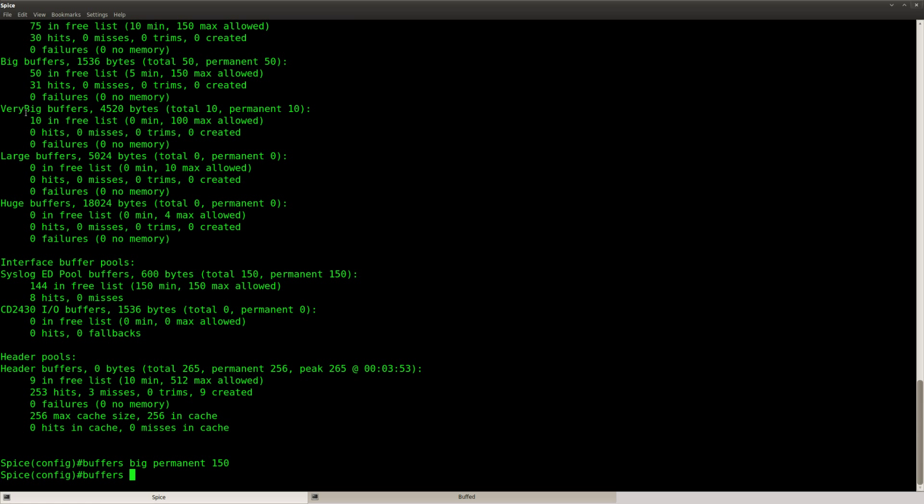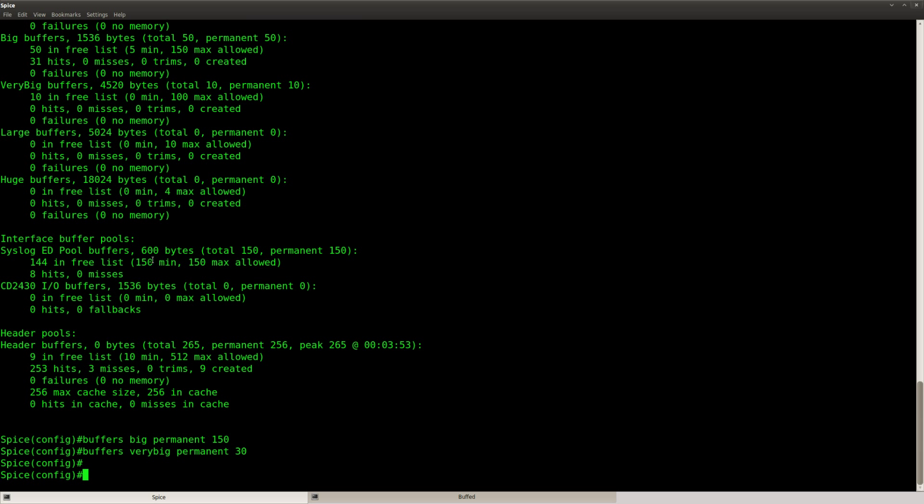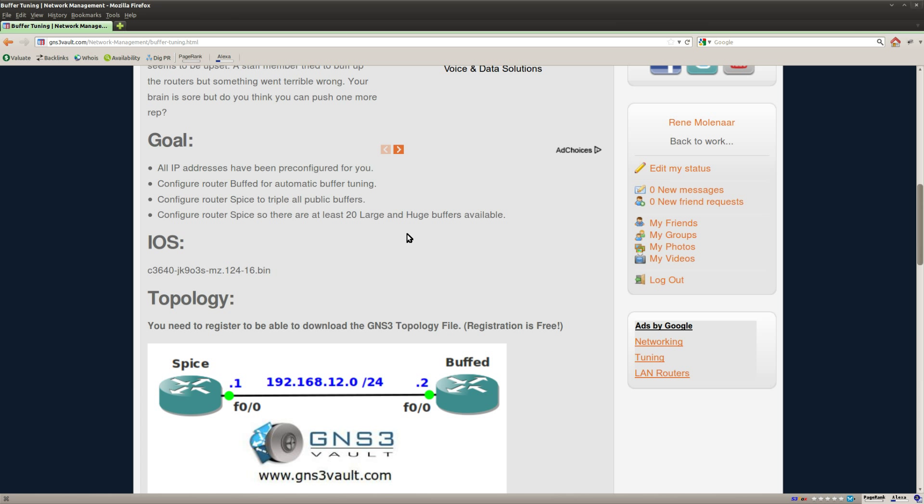What else do I have? The very big which is 10 at the moment, so very big permanent will make it 30. And you can see the large has a total of zero and huge has a total of zero, so I'm not going to touch those. Okay, so we did this part, triple all public buffers.